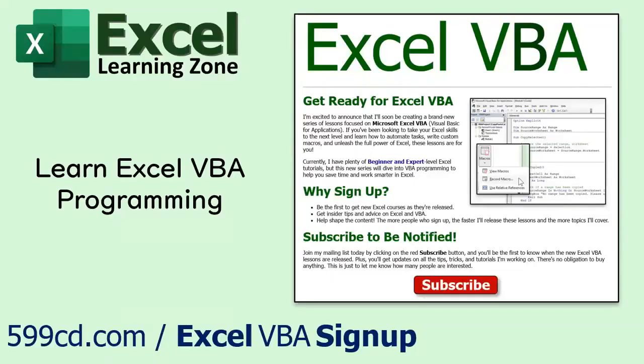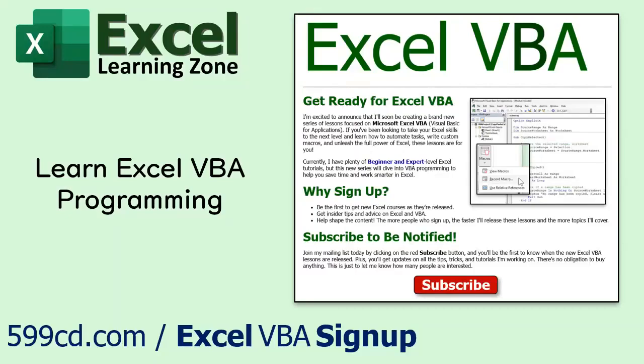I'm excited to announce that I'm creating a brand new series of lessons focused on programming and Microsoft Excel VBA. If you've been looking to take your Excel skills to the next level and learn how to automate tasks, write custom macros, and unleash the full power of Excel VBA, these lessons are for you. Sign up now on my website at the link shown. You'll find a copy in the description down below the video window.